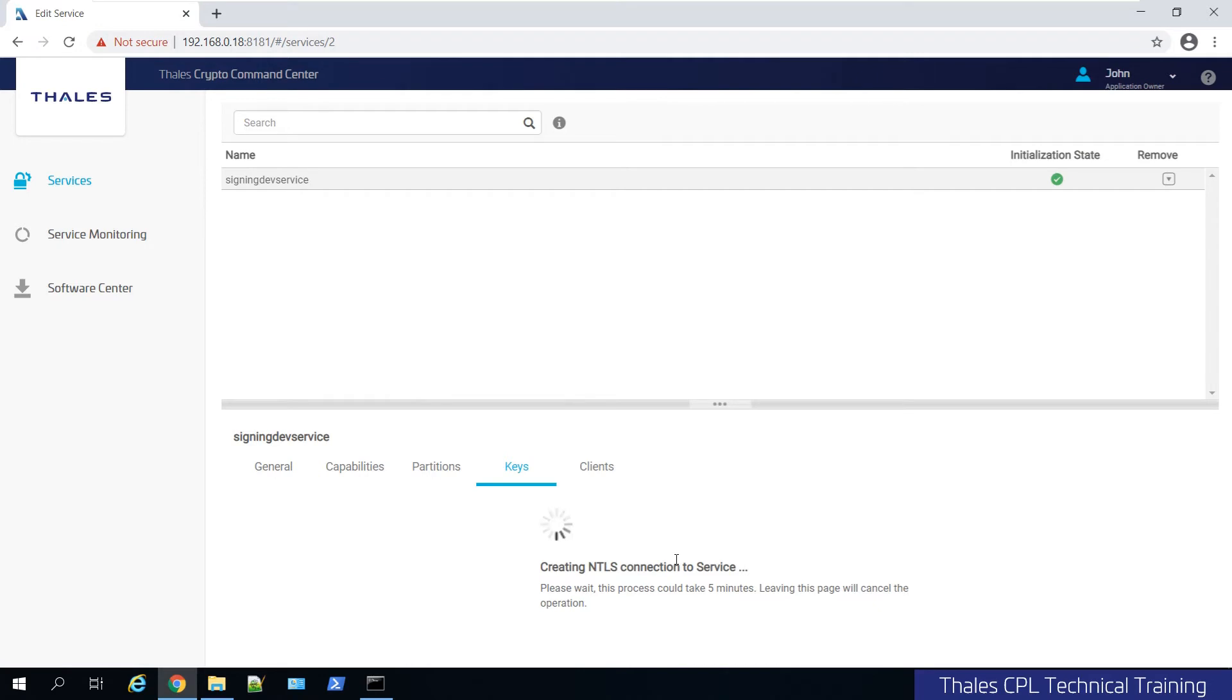And you'll be able to see things like the label, the key handle, fingerprint, algorithm, bit size.